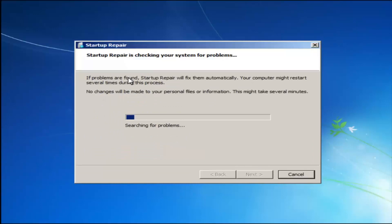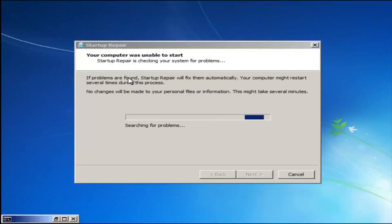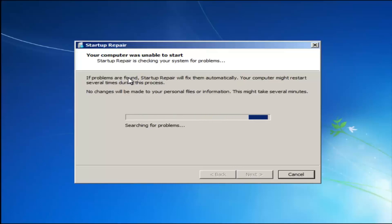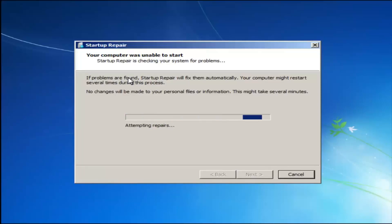We're going to launch the Startup Repair utility. This is completely automated and does not require any user interaction at this point, so just sit back. This might take a few minutes depending on the size of your hard drive — it might take a little bit longer.